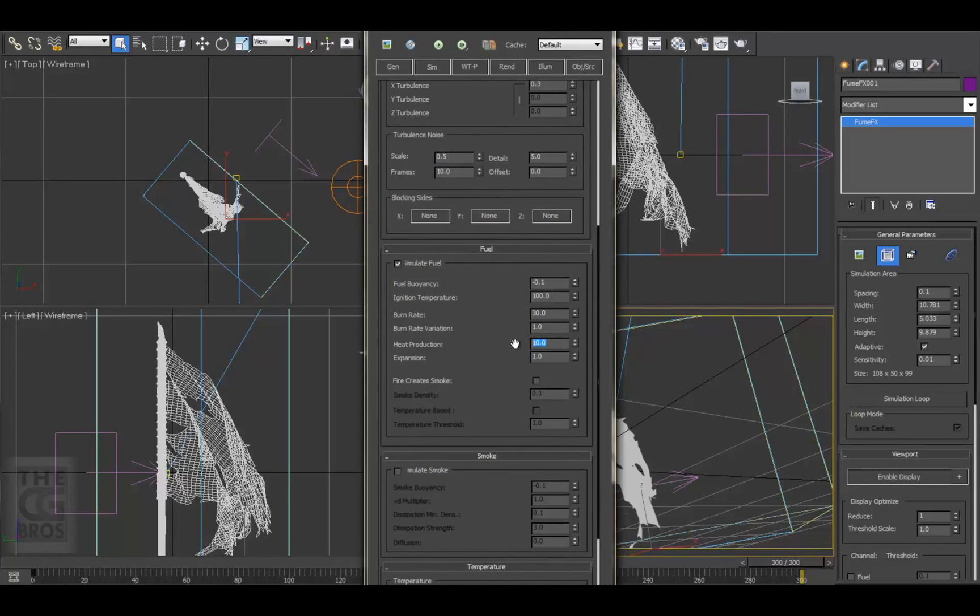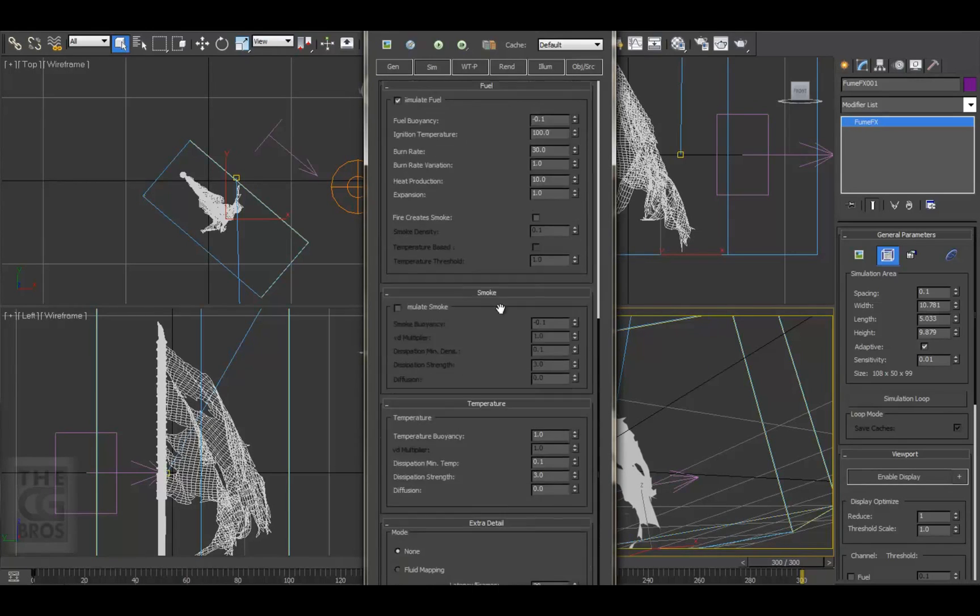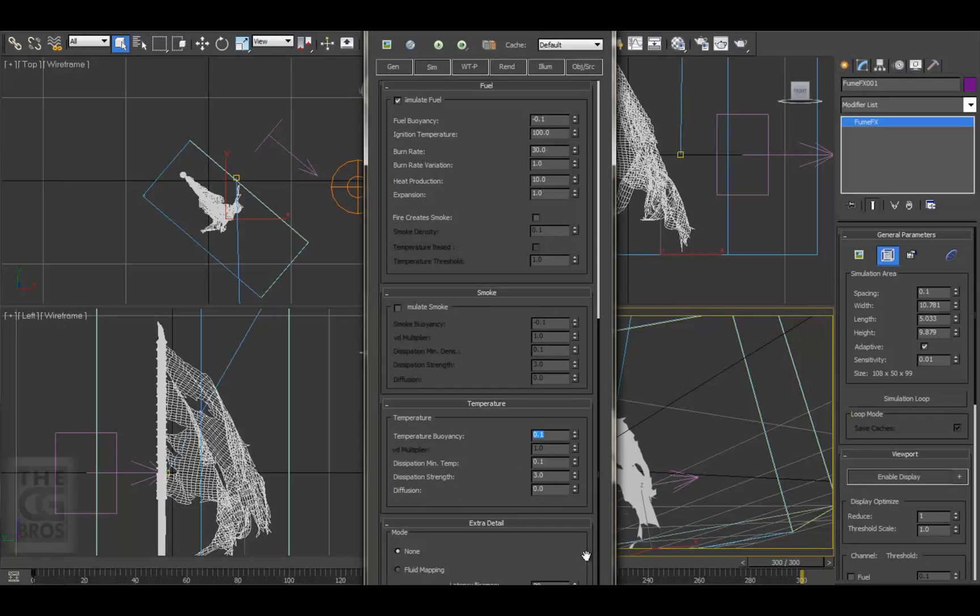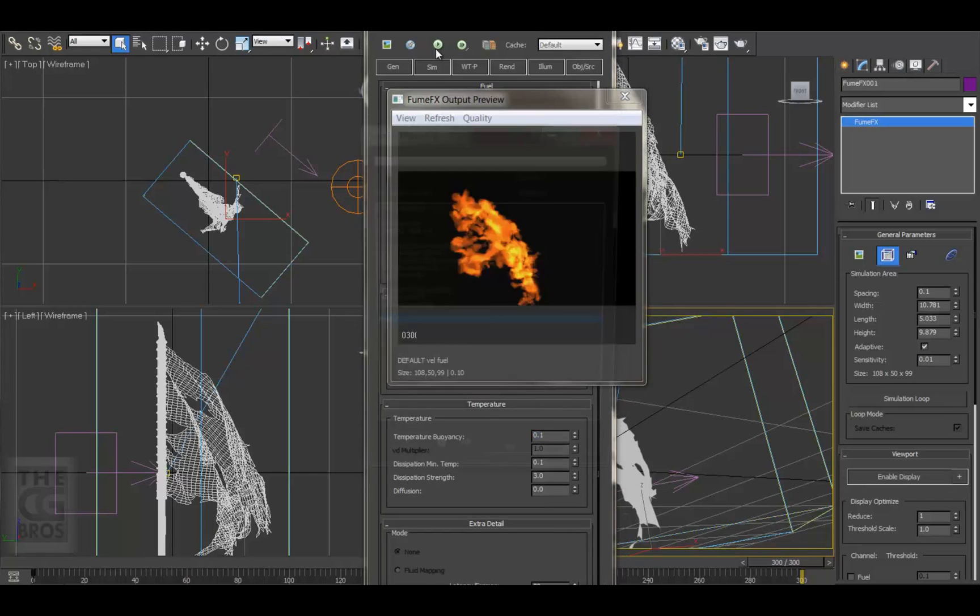So I'm just going to reduce the amount that the flames rise up due to the heat. Set the temperature buoyancy to 0.1 and start the sim.